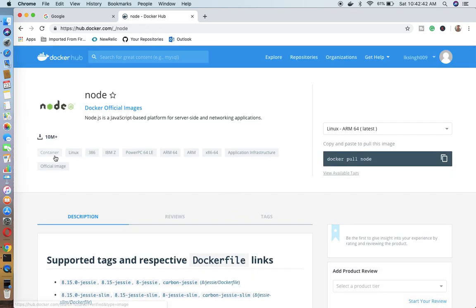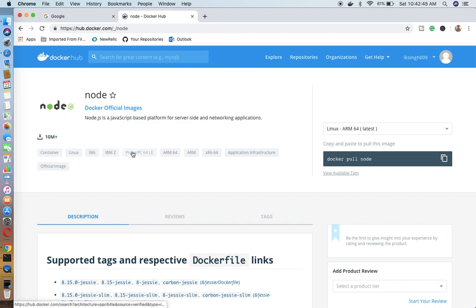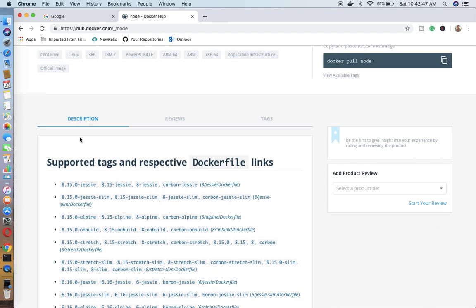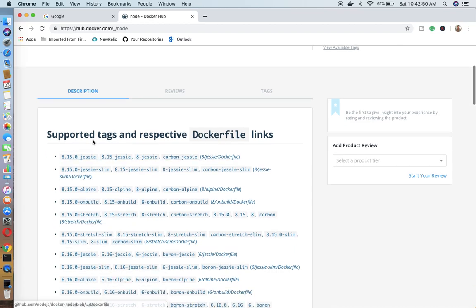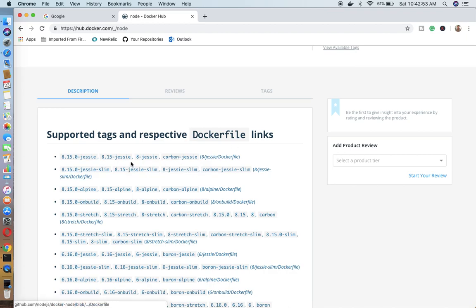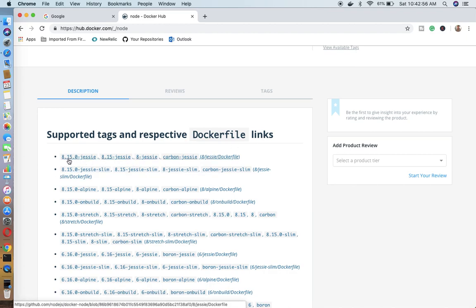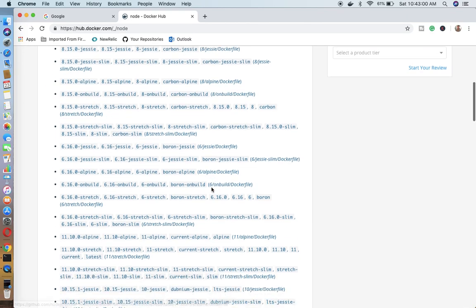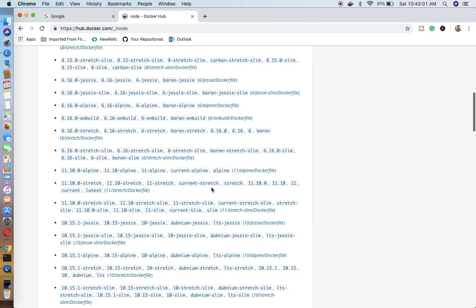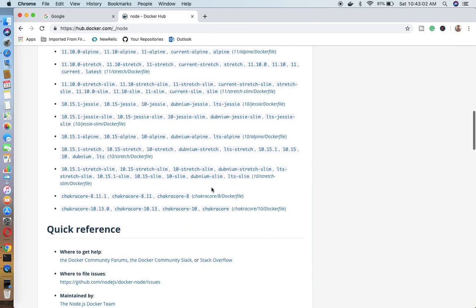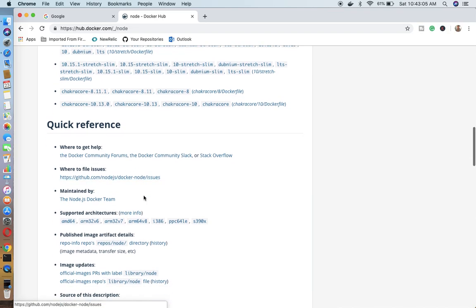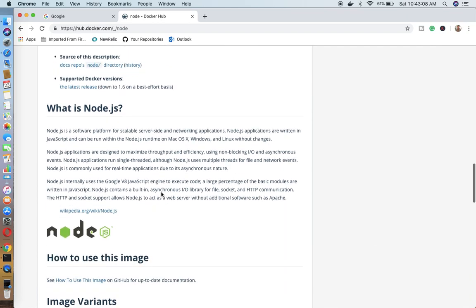If you click here you will be able to understand what all it has. First of all, these are tags like container linux and what all this is going to provide. Over here is the description. Next, supported tags respective docker filings. What all tags you can use, like you can use 8.15.0 hyphen jessie. Then quick references like what all issues have been fixed.